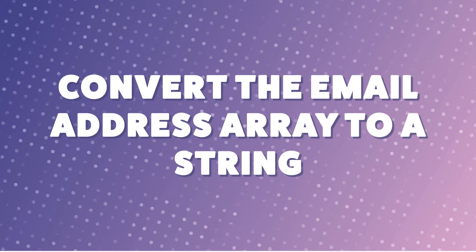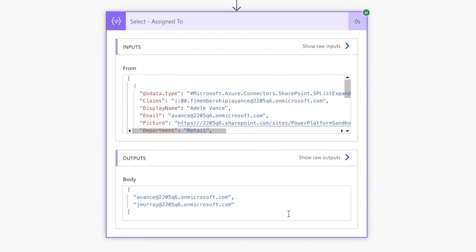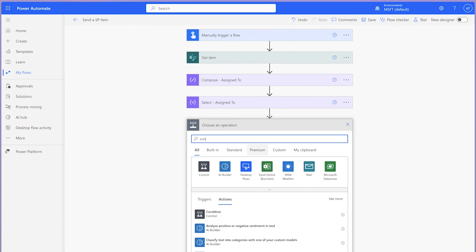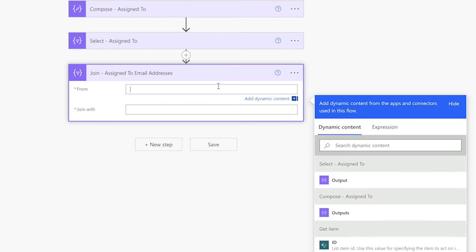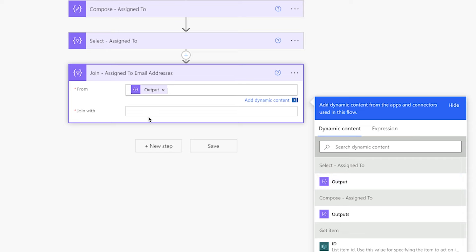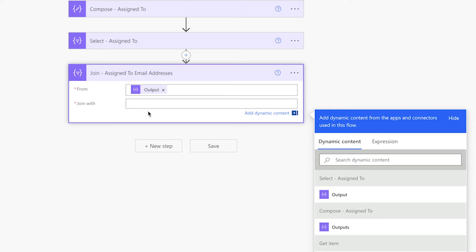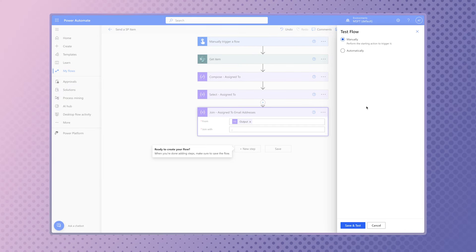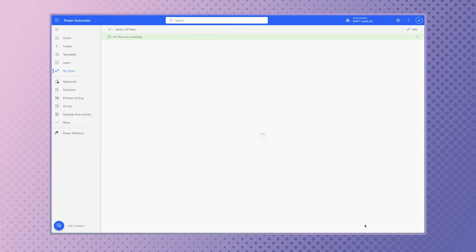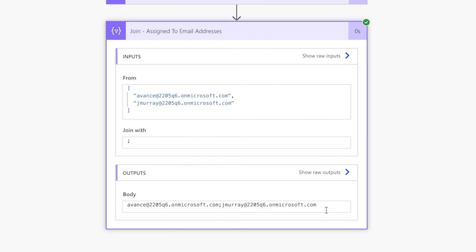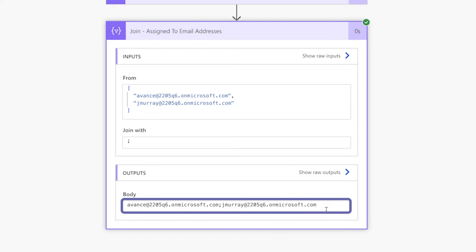The select action outputs an array of email addresses. To send a single email to all assigned users, we'll need a string of email addresses separated by a semicolon. Add a join action. In the From field, insert the output from the select action above. In the 'join with' field, enter a semicolon. Run a test. The join action has now converted the array of email addresses into a string of email addresses separated by a semicolon.